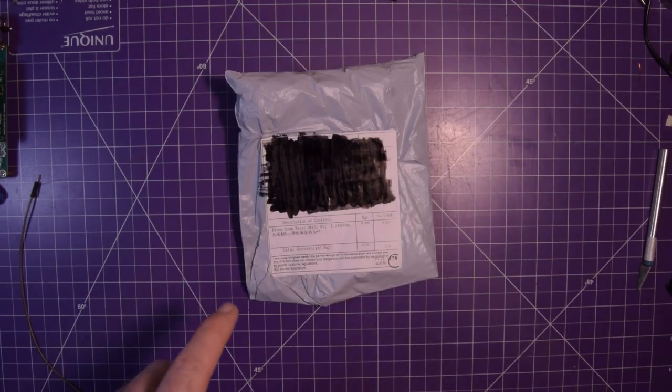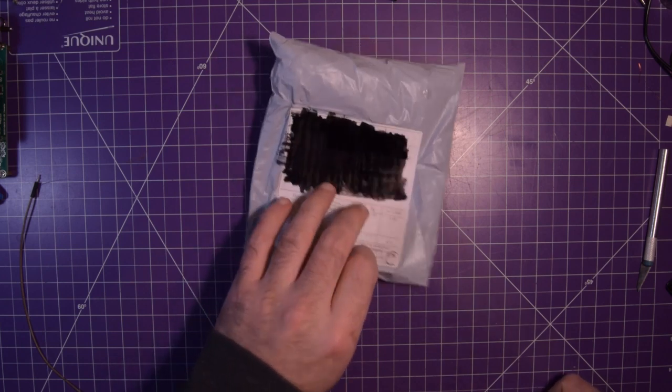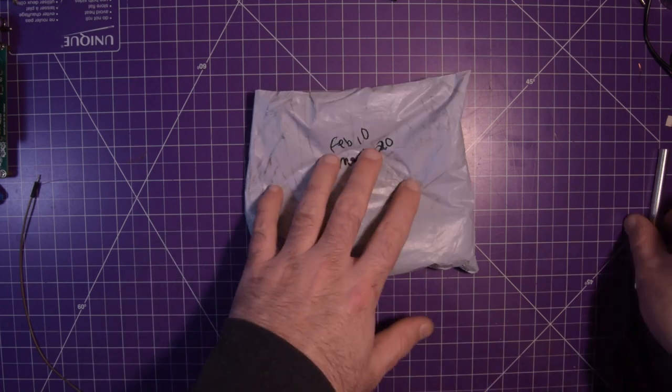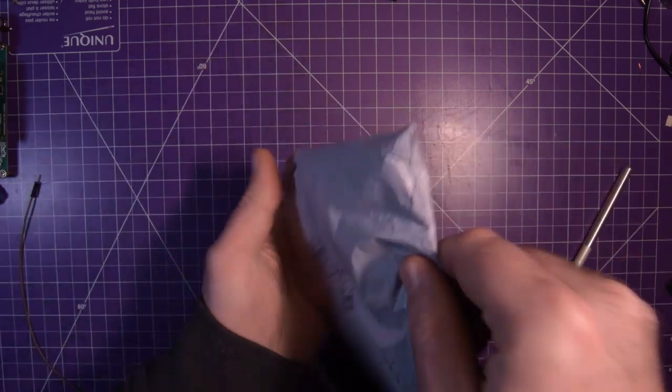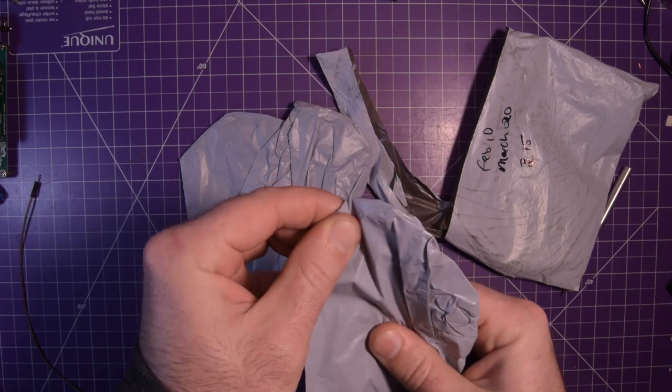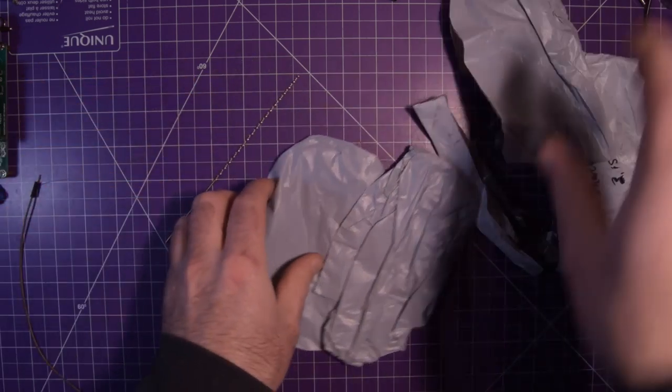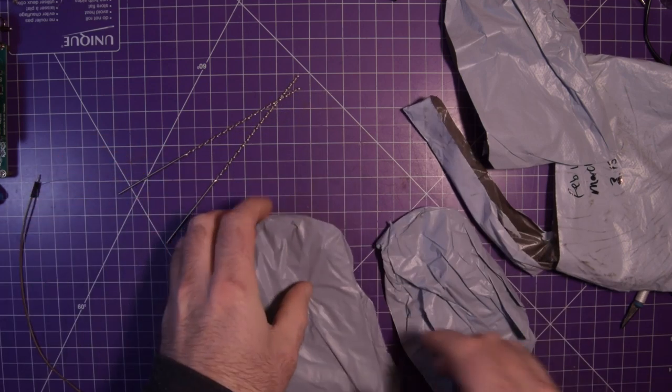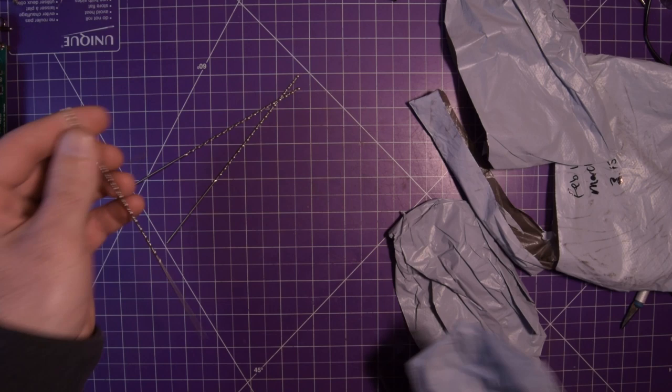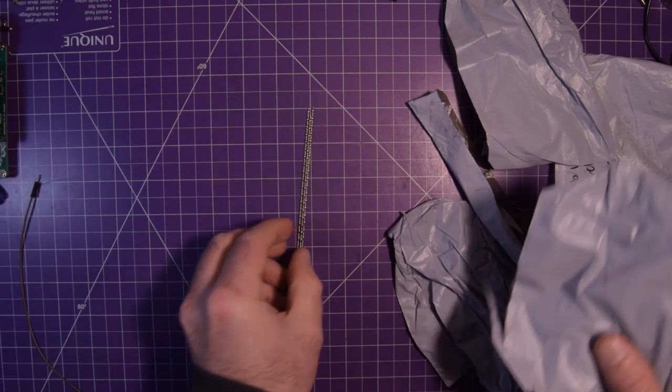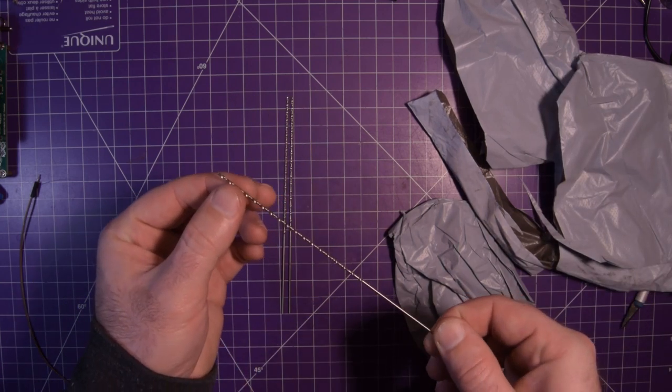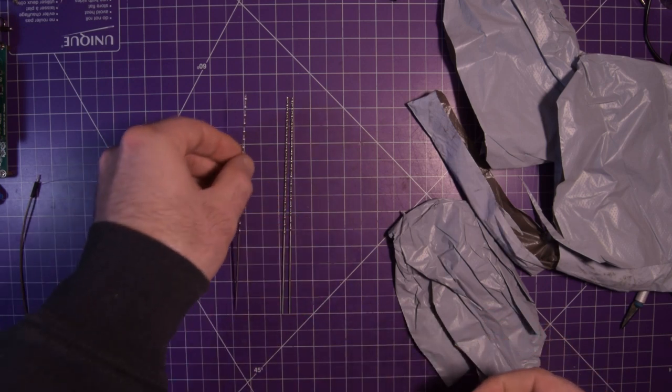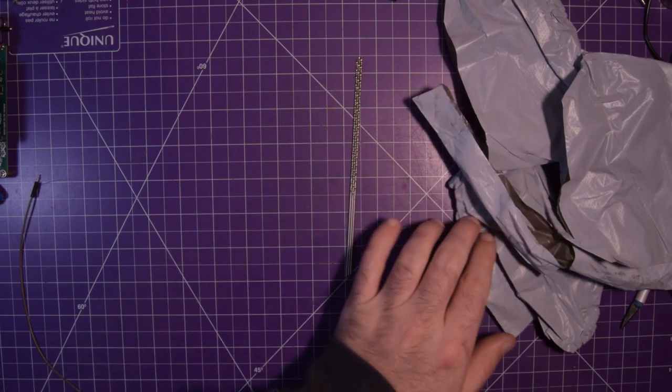Next one up we have this one here. It says extra long twist drill bit 1.5 by 160 millimeters, February 10th to March 20th, and $3.15. One drill bit, two drill bits, and three drill bits.